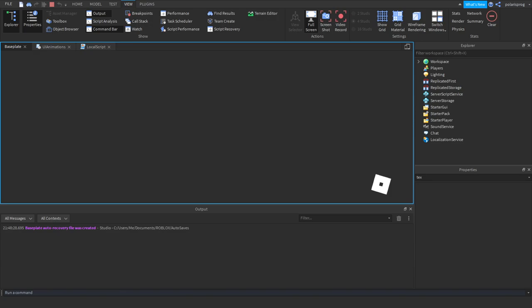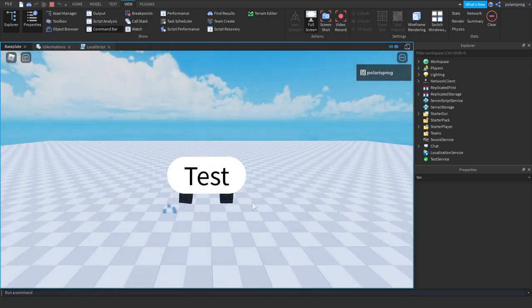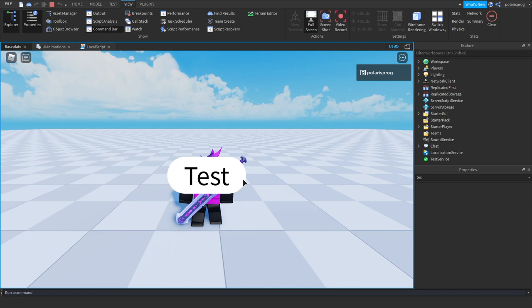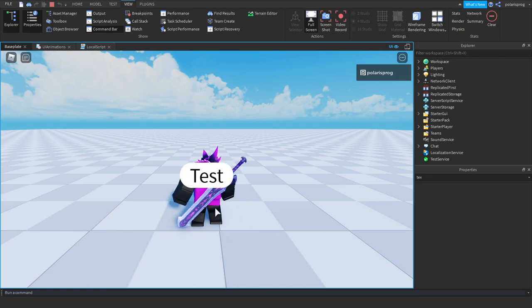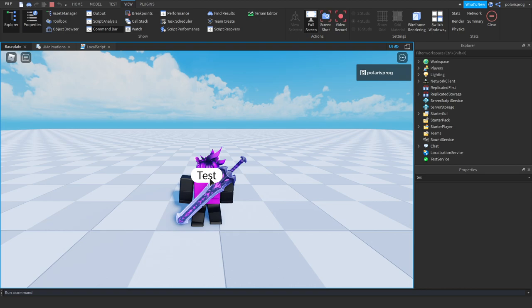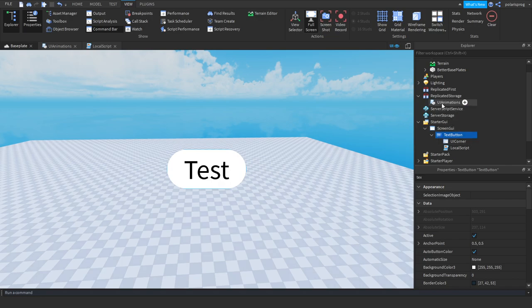If we go ahead and test the game, it should be working just fine. As you can see, we have a little shrink animation. But there's a problem — if we spam click it, the UI keeps getting smaller, which is a pretty big problem.